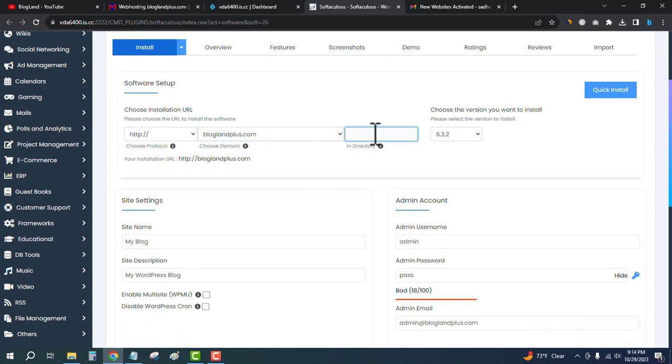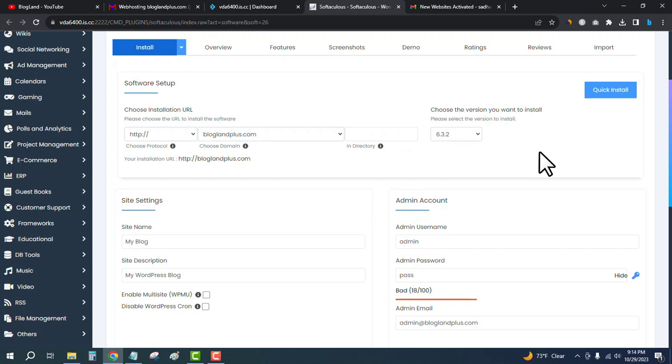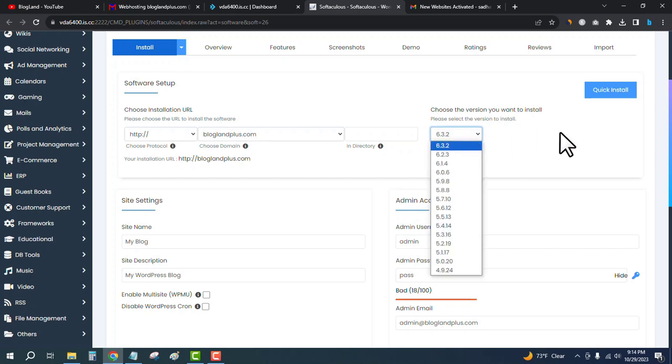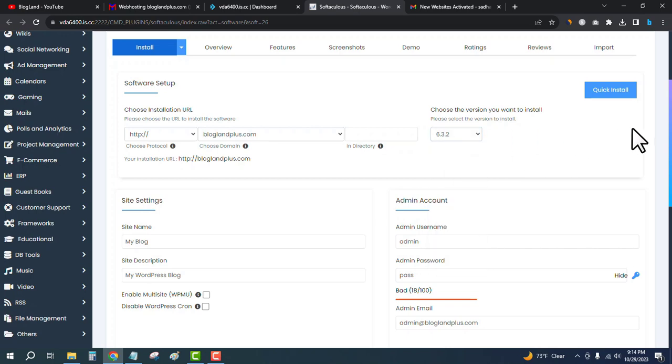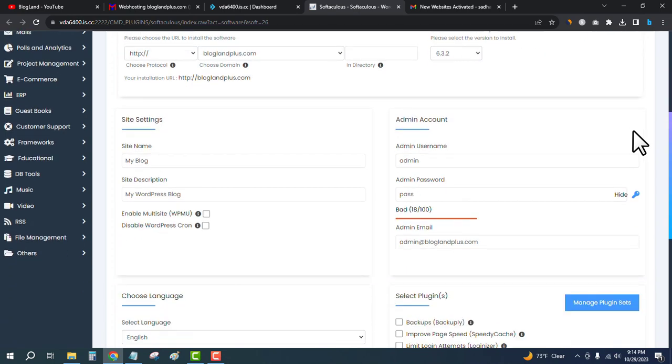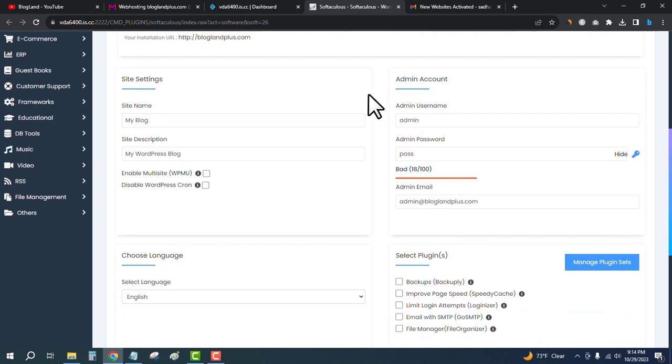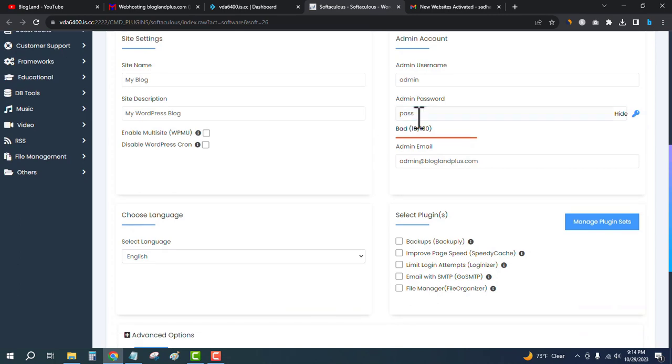You can choose the version, so the latest version will be in default. Go down below and enter the admin password.